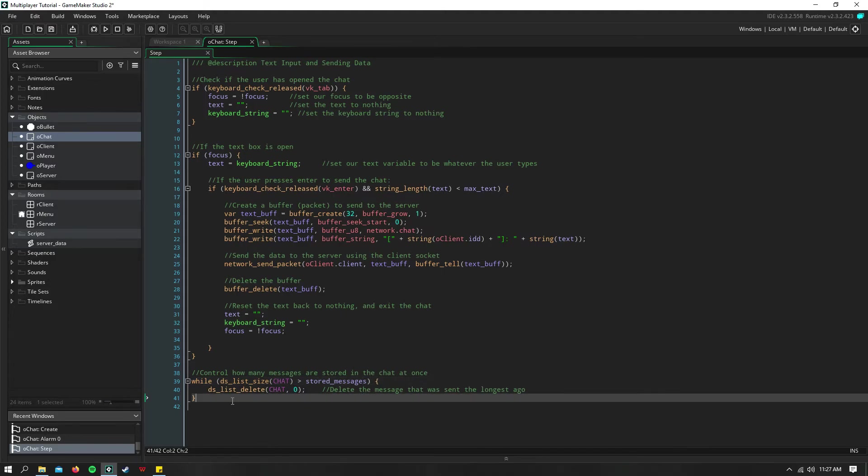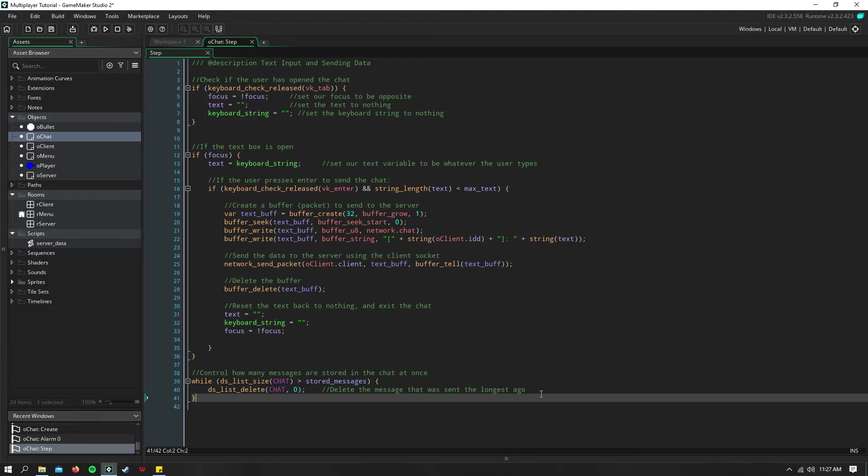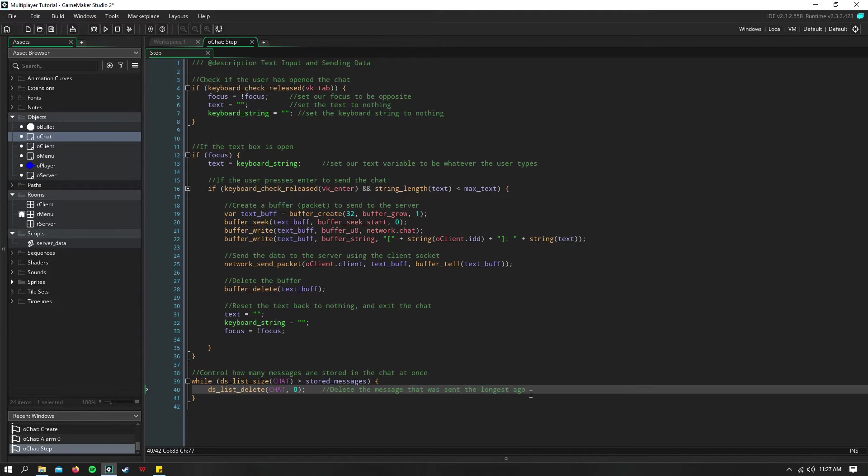So the message that was sent longest ago is going to be deleted. And it won't show up on the screen anymore.